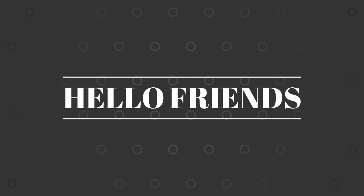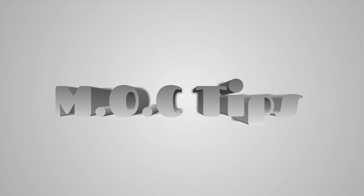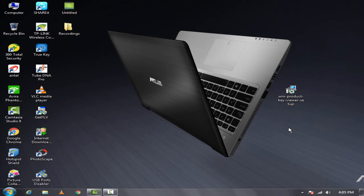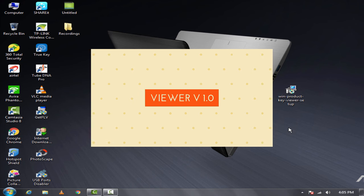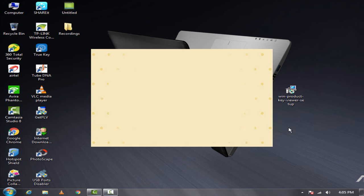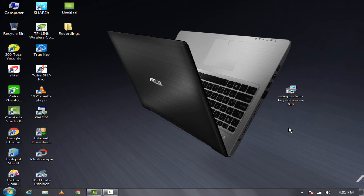Hello friends, welcome to MOC tips. In this video I'm going to show you a very simple way of viewing your Windows product key using a software called Win Product Key Viewer version 1.0.